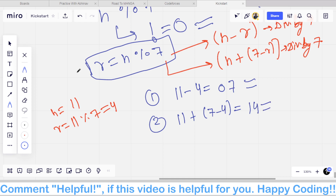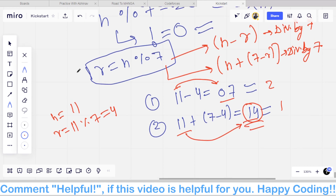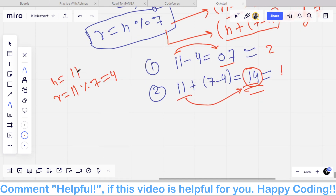Both cases give numbers divisible by 7. The optimal case: to convert 11 to 07 we need 2 operations, but to convert 11 to 14 we need only 1 operation. So we output 14 because we want the minimum number of operations. We can do two operations: N minus R, or N plus 7 minus R. What we are doing is adding 7 minus R to the last digit.